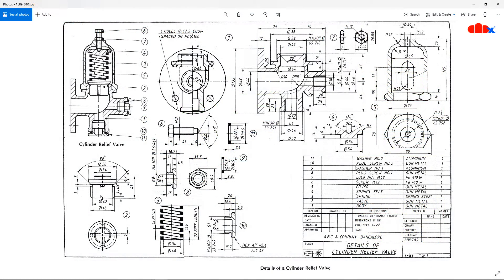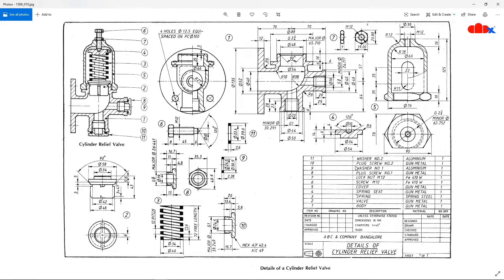If you see this drawing, you can easily understand what exactly I am talking about. This is an assembly drawing, a cylindrical relief valve assembly. You can see here the assembly view. These are all individual components and this is the bill of material.